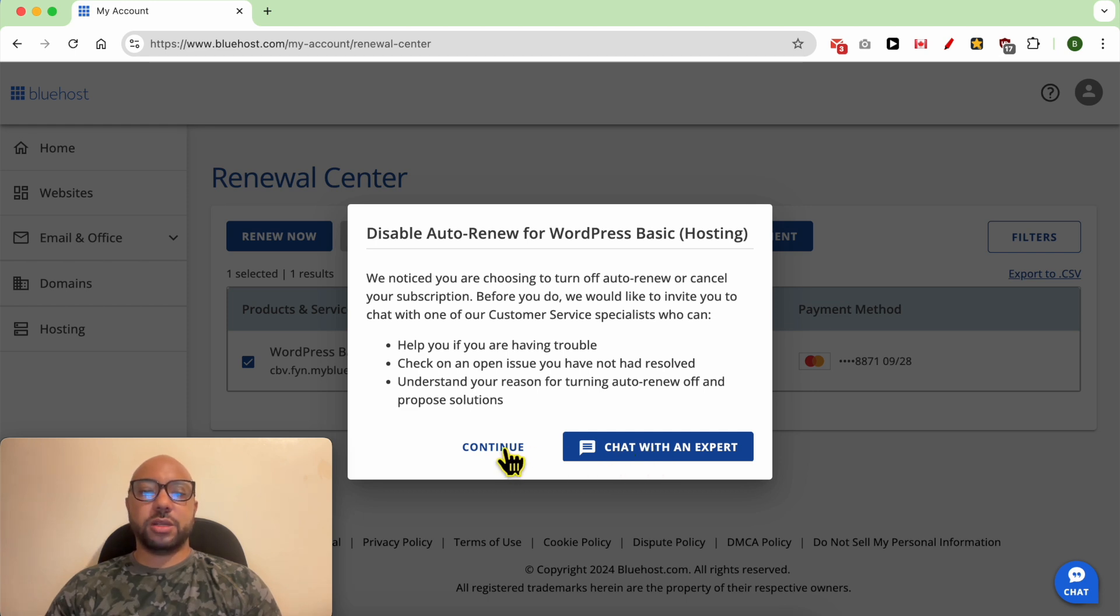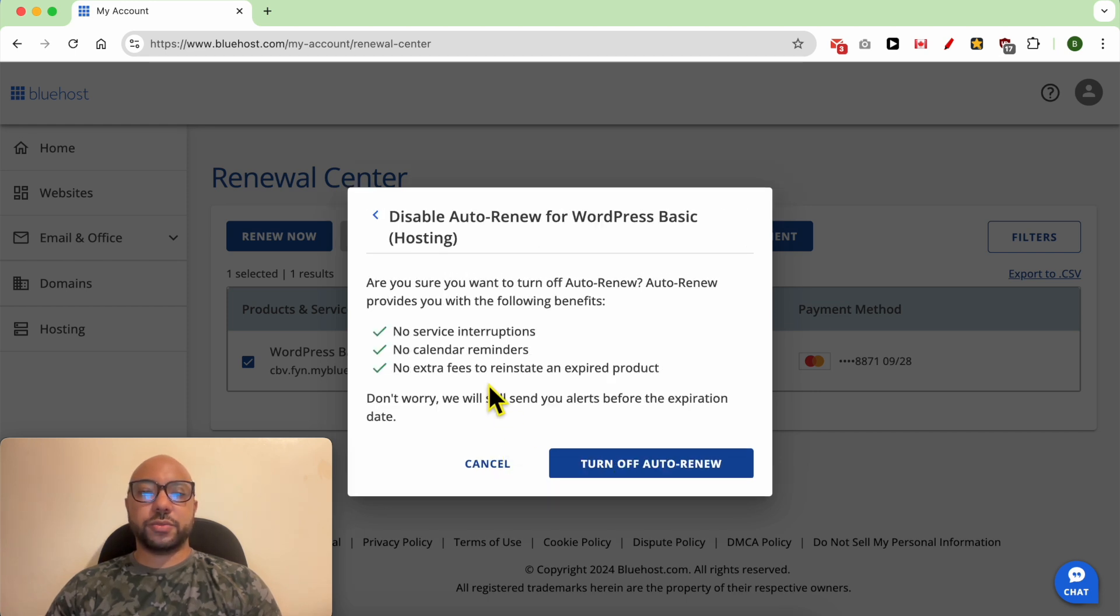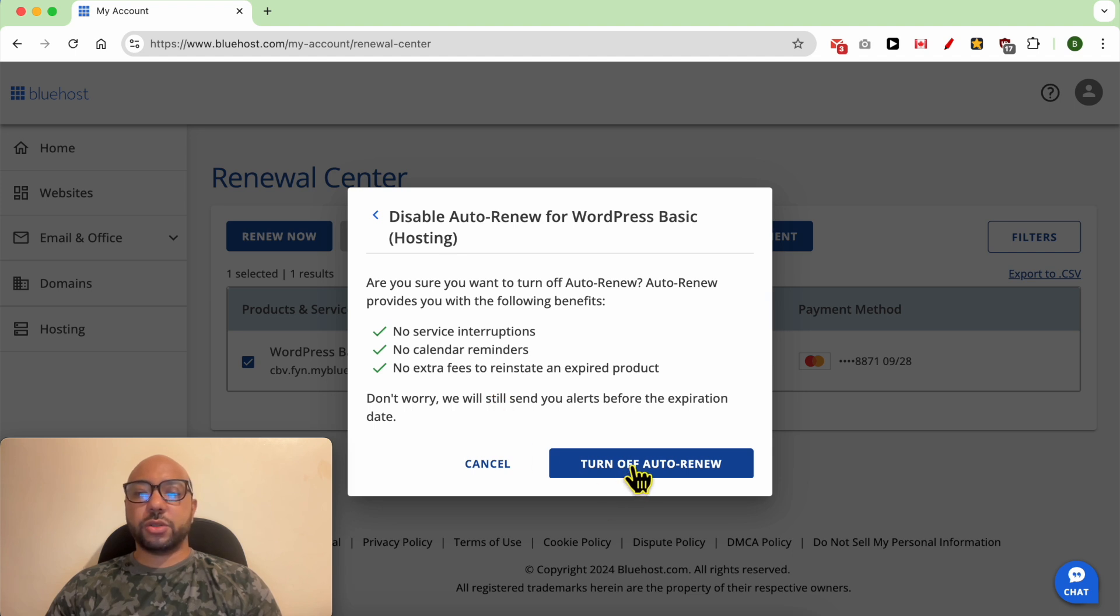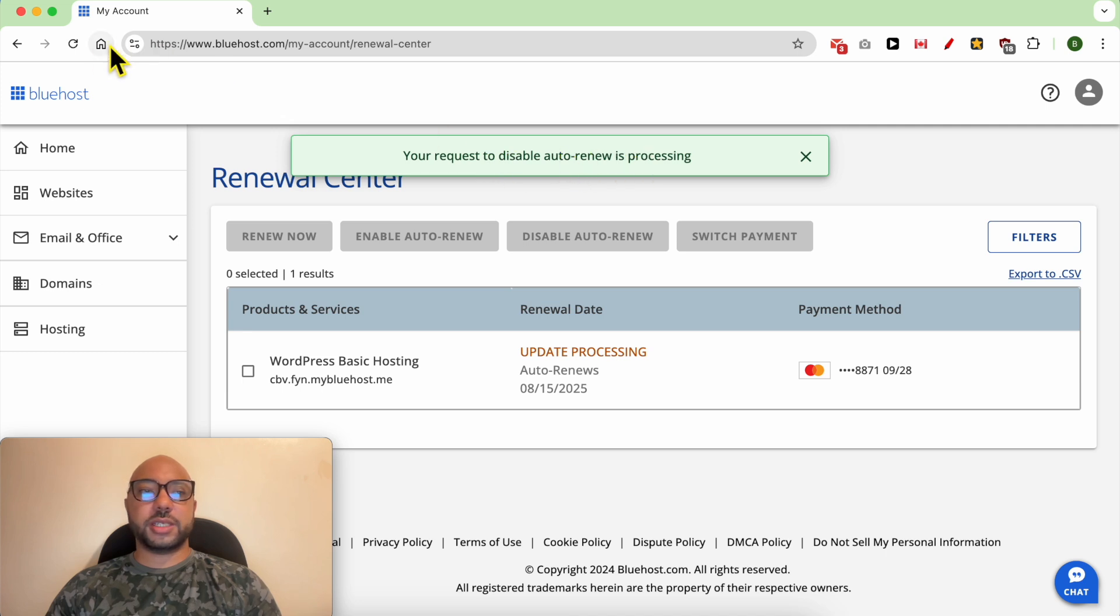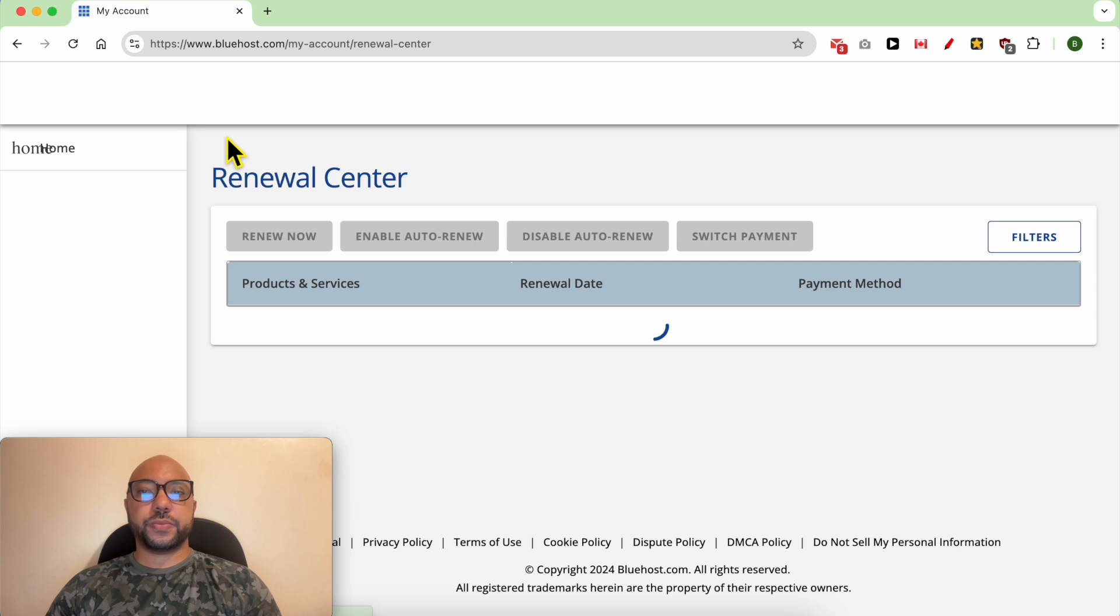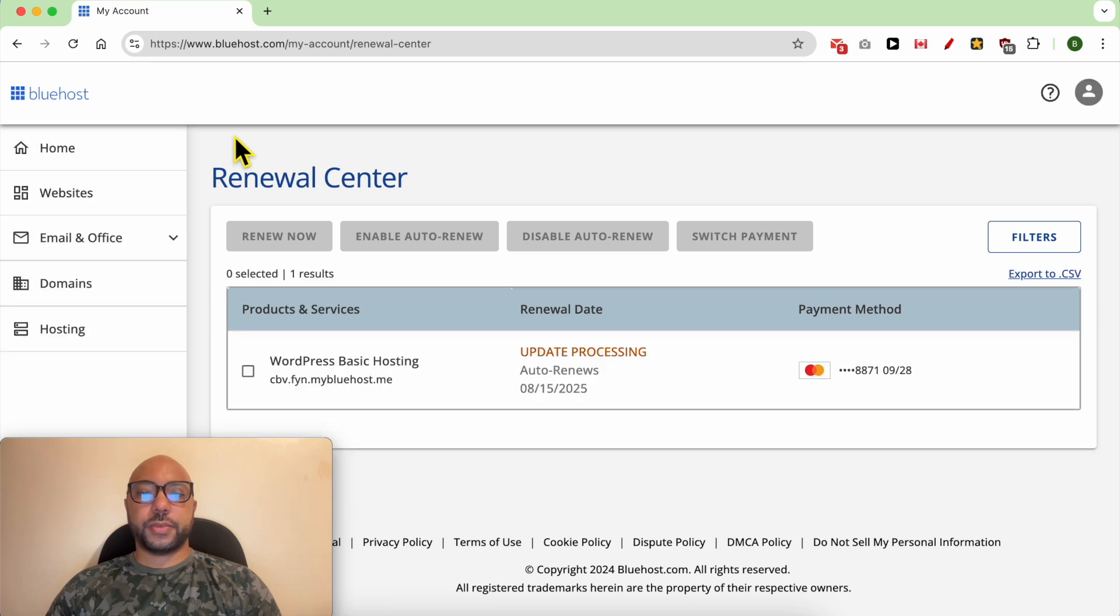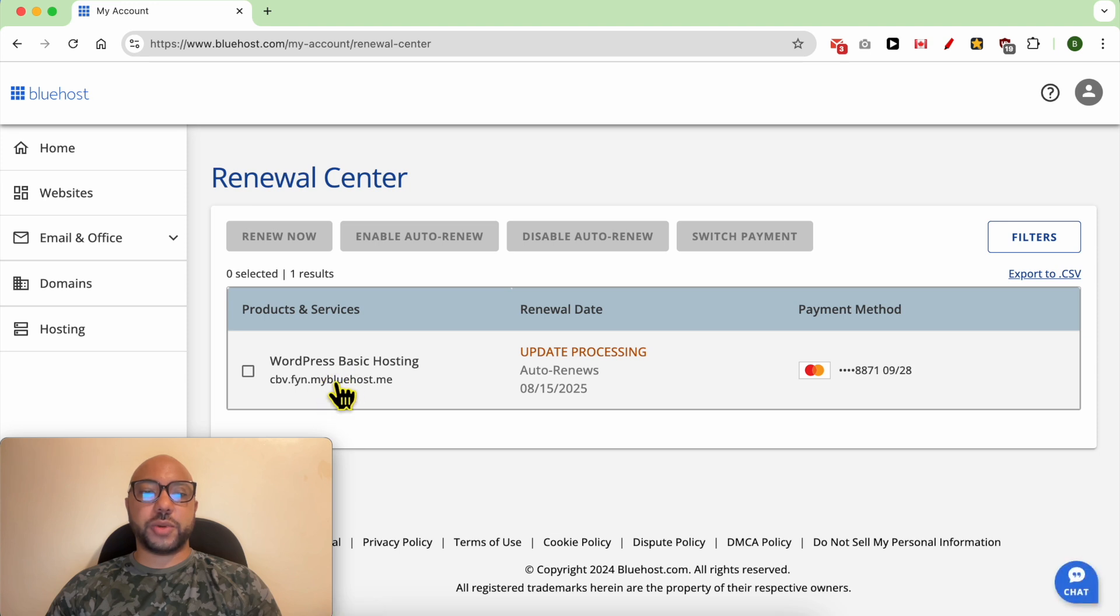I will go with continue and confirm turn off auto-renew. As you can see, my request to disable auto-renew is processing. Let's update or refresh this page. I'm sure that they will disable auto-renew for this web hosting.